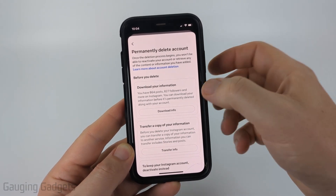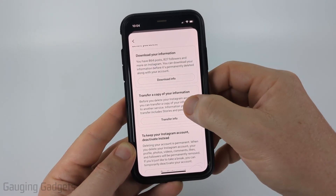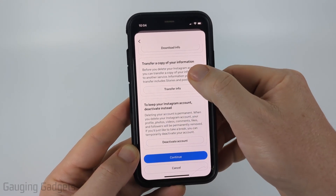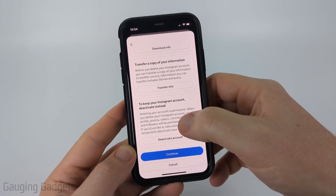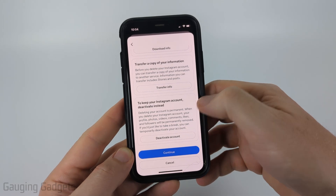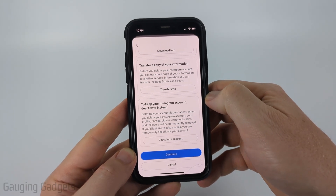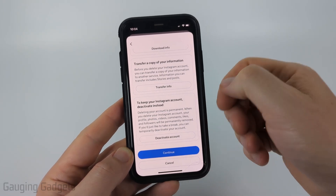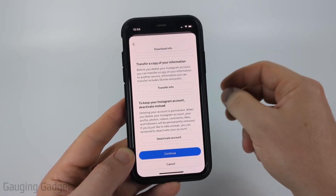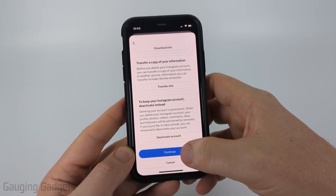On this page, you can download your information. You can also transfer it, or keep it and only deactivate your Instagram account, which is temporary and not permanent, like what we're going to do.